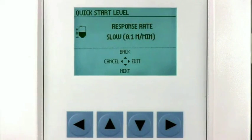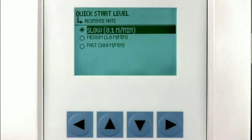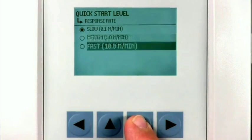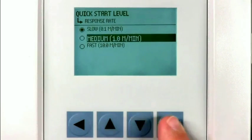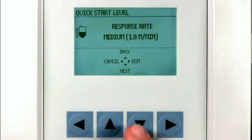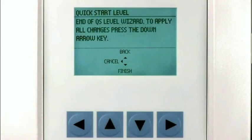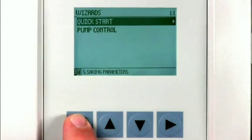The final parameter is the response rate. Set the response rate to a value slightly higher than your maximum process change rate. In our application we will use the medium response rate. Then press the down arrow key again to save all of the settings we just made.